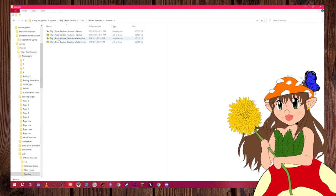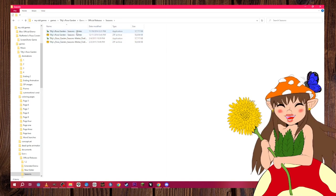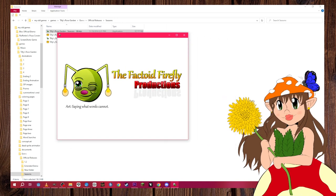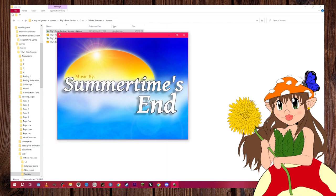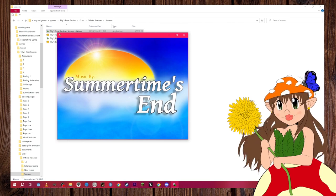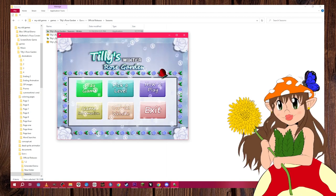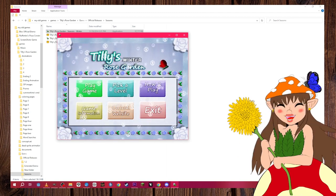I was starting a series called Tilly's Rose Garden Seasons — winter, spring, summer, fall — figuring I could use those games to learn how to make a full Tilly's Rose Garden game. Here is Tilly's Rose Garden Seasons Winter. As you can see, the game has music now. I was really into Summertime's End, a creator making music inspired by Owl City.